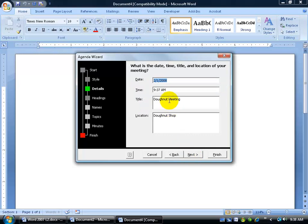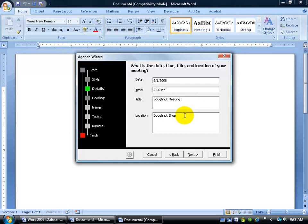And then what's the time, date, title, and location of your meeting. It automatically puts in today's date. All you have to do is, if you don't like the time, type in your time. And it already remembers my previous fields from our previous agenda, which is nice. Donut meeting is the title. Donut location is the donut shoppy. And then click next.